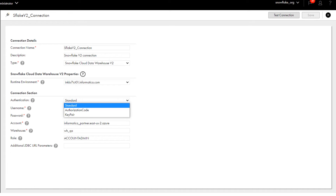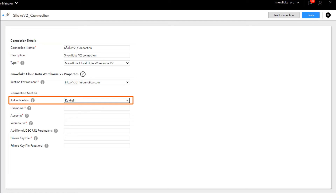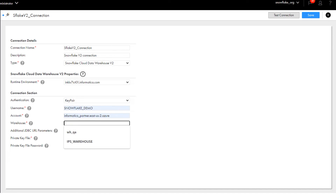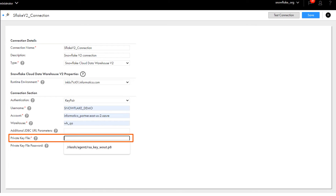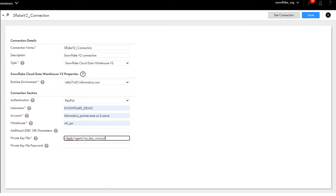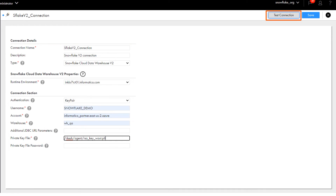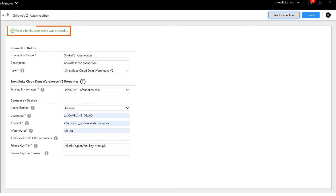So we'll save it. Now we'll configure key pair authentication. Enter the path and the name of the private key file that we created earlier. You can enter the private key file password if the private key file is encrypted. Test the connection. The connection is successful, so let's save it.